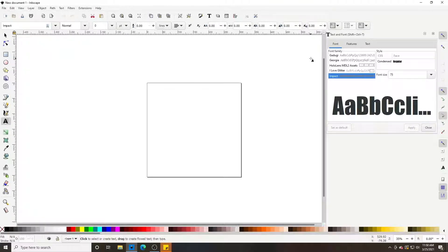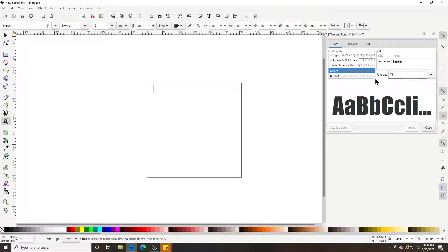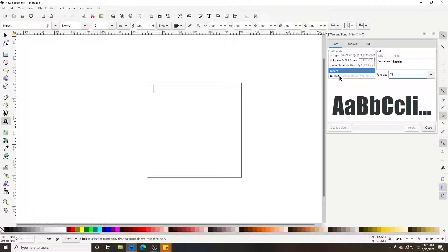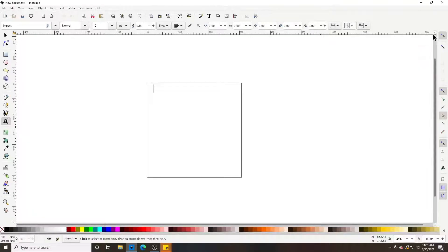If you scroll down and find Impact and select it, and then down here at font size I put mine at 75. Your bar down here will be lit up — click it and click 'Set as Default'. You can set a different font if you want, but I set mine at Impact at 75 and set it as default, then we can close that out.